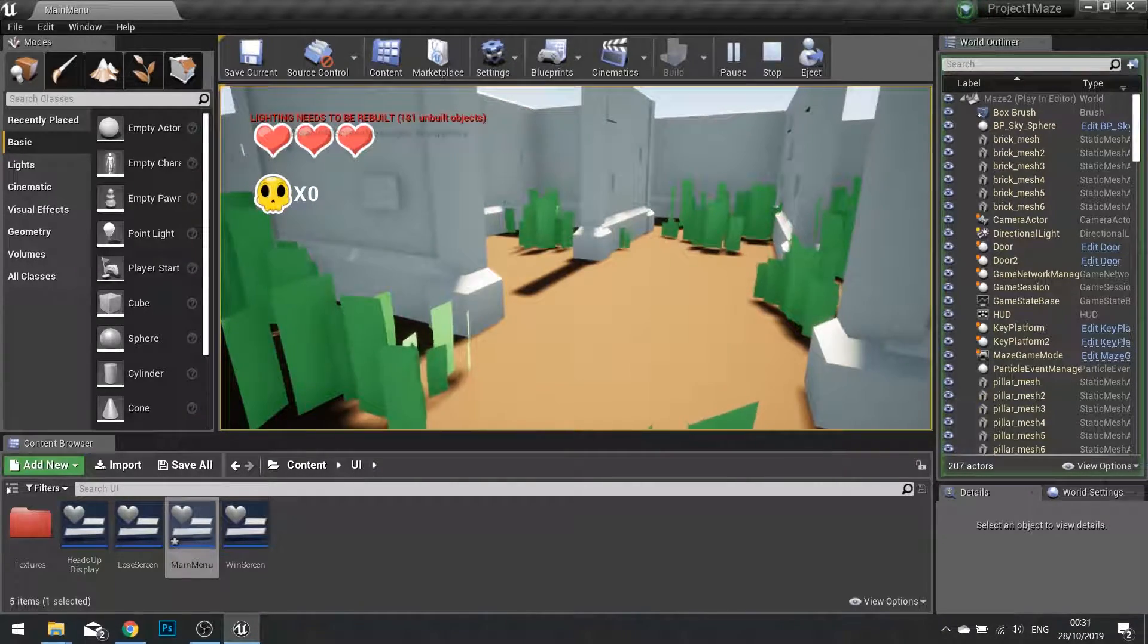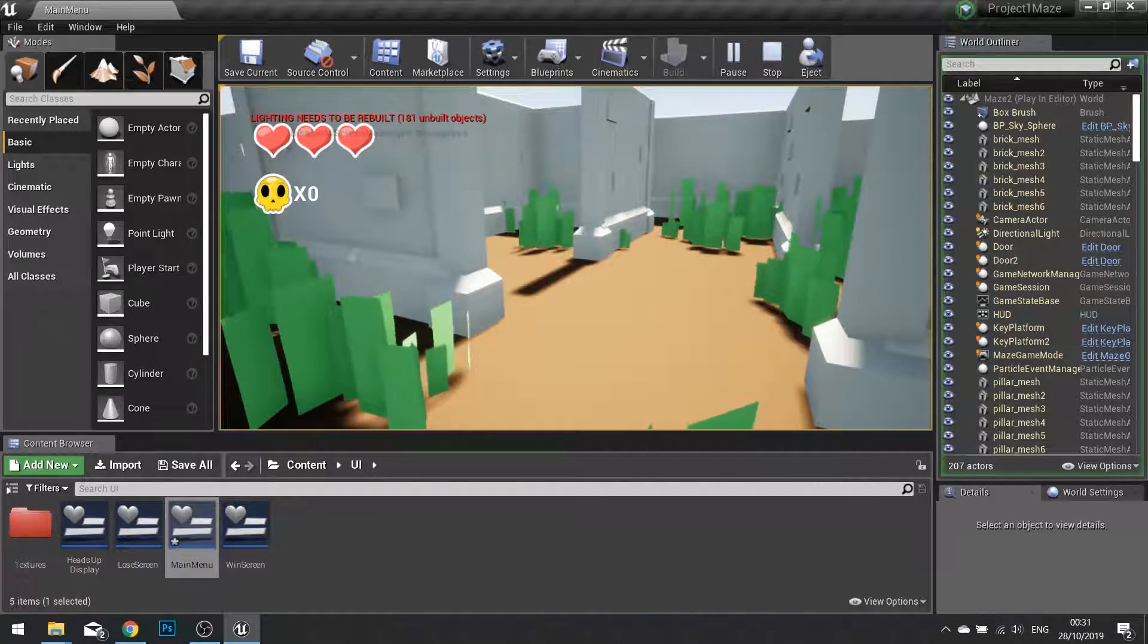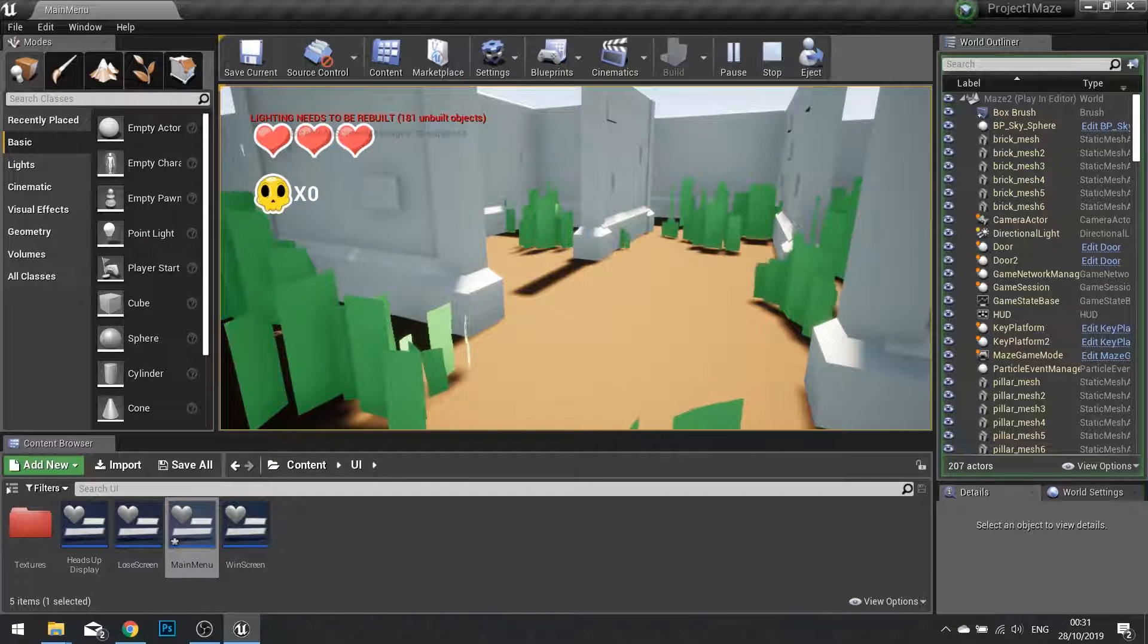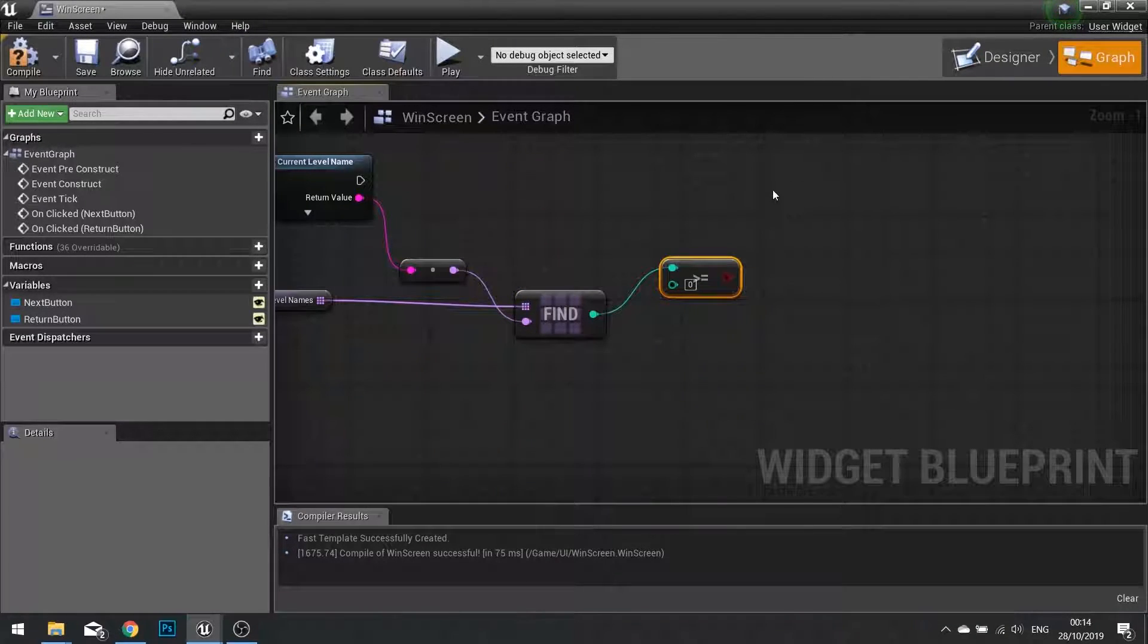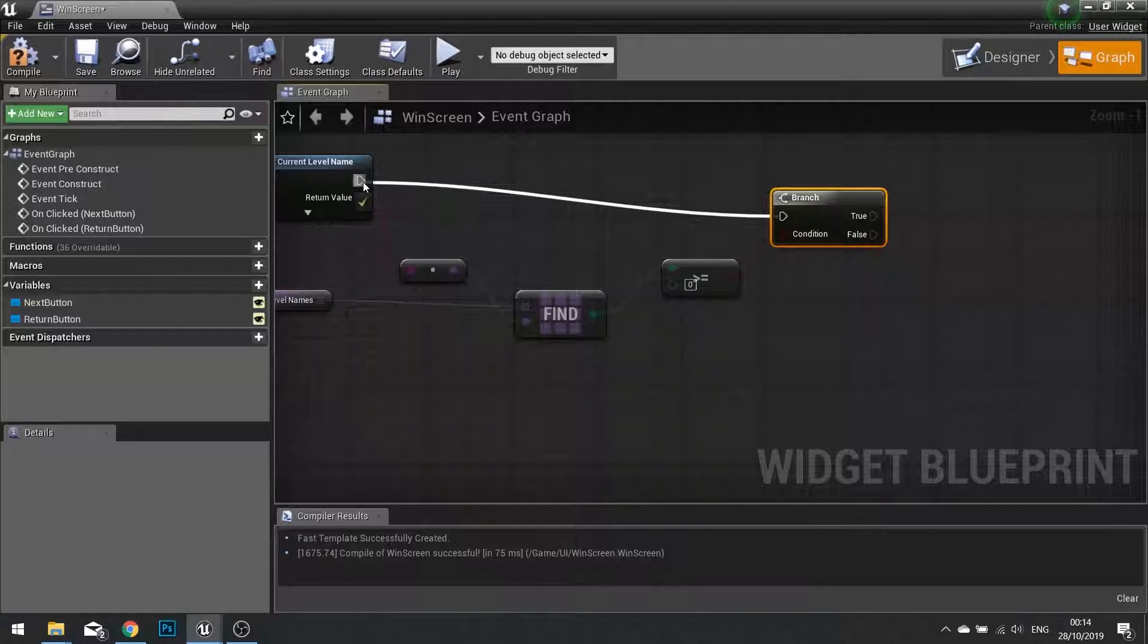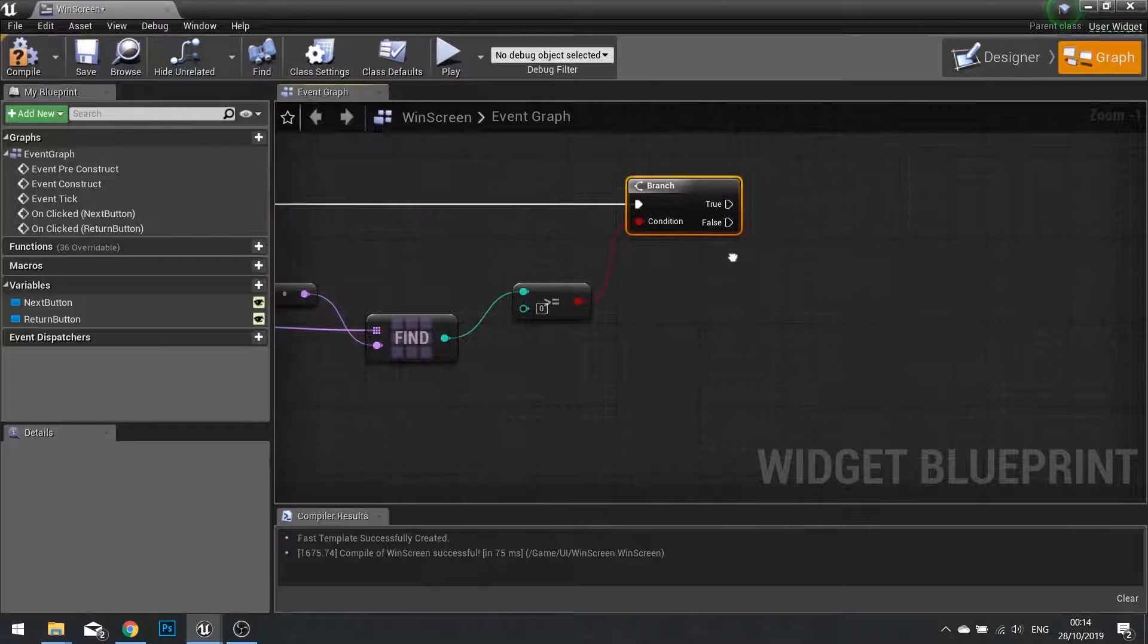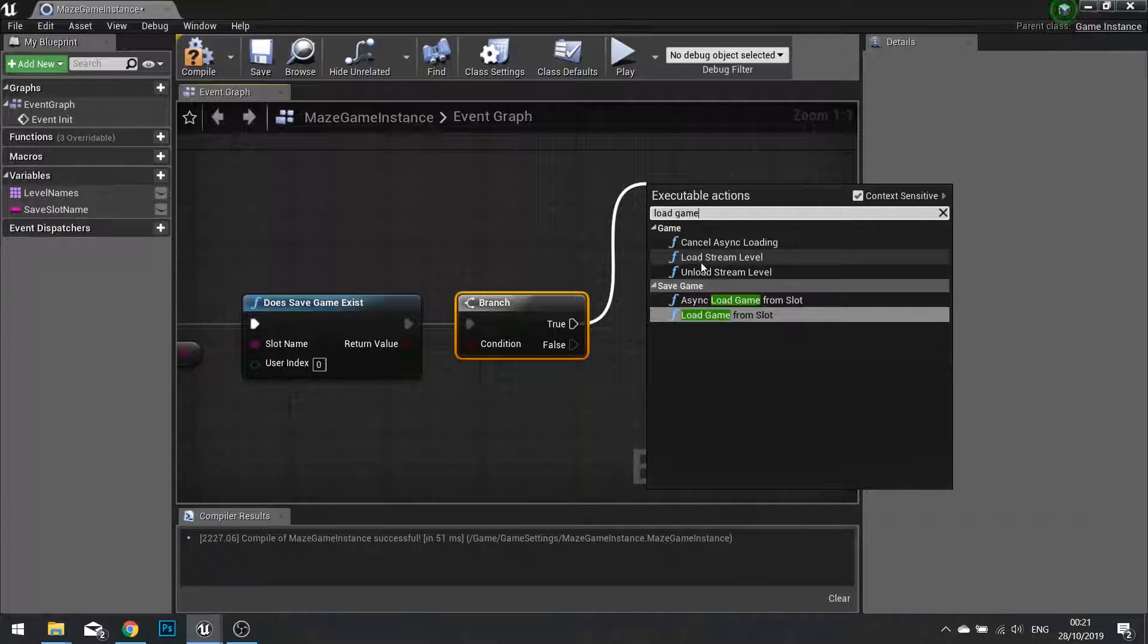Thanks very much for watching this chapter. So let's recap what we've done in this chapter. In the first part we created another level and we went through creating a game instance to store a list of all the levels inside our game.